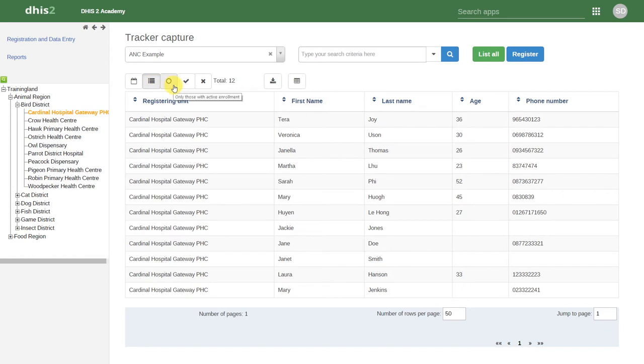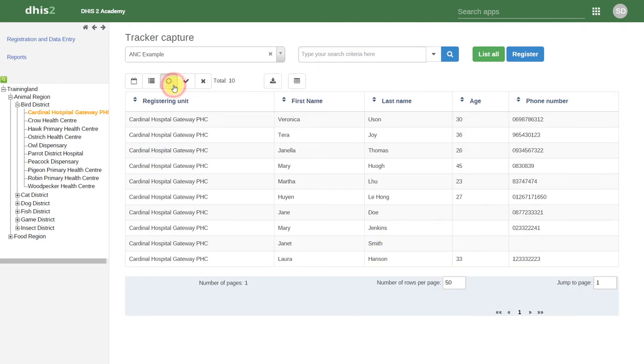We can also filter out those users that have active enrollment. These users are still within the program and receiving services. They have not yet completed the program or dropped out of the program.